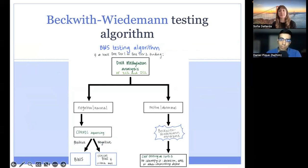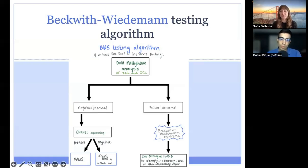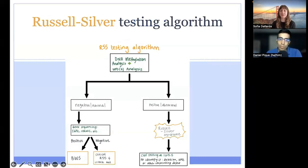Here is a simplified visual representation of a molecular testing strategy for Beckwith-Wiedemann syndrome. Starting with an individual who has at least one Tier 1 or Tier 2 clinical finding, the first test to order is DNA methylation analysis of the two imprinting control regions. If that returns negative, a next step would be to order CDKN1C single gene sequencing. If that also returns negative, you can still make a clinical diagnosis if the proband meets the clinical diagnostic criteria. Also, if the clinical presentation is suspicious but testing from a blood sample returns negative, it can be a good idea to send an alternative sample type to detect somatic mosaicism. Here is a similar simplified visual representation of a molecular testing strategy for Russell-Silver syndrome. Again, if molecular testing returns negative, you may still turn to clinical diagnostic criteria to establish a diagnosis.